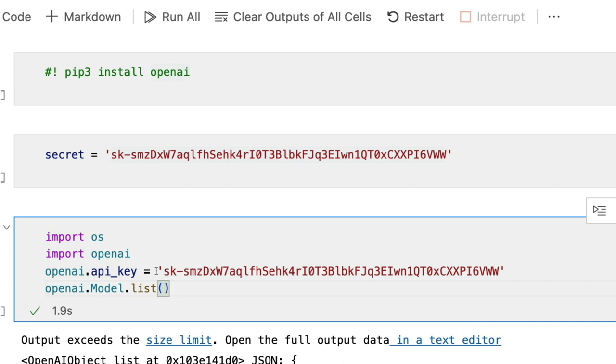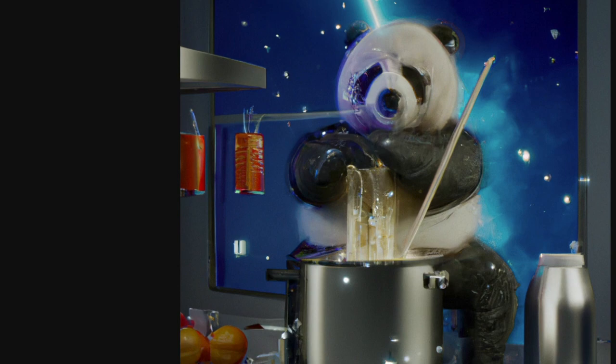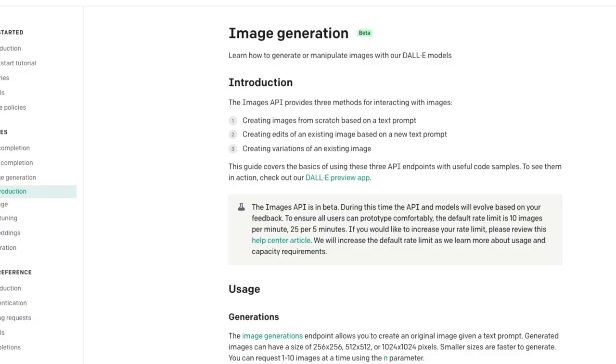Once again, do not hard code your API key. Never show it to anybody. People can misuse it. And when you're going to git commit your code, make sure you have hidden the API key token and all these things. This notebook will be linked in the YouTube description. Please check it out and read the documentation of OpenAI image generation.